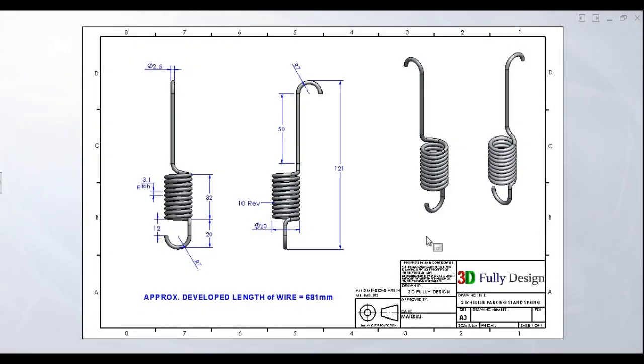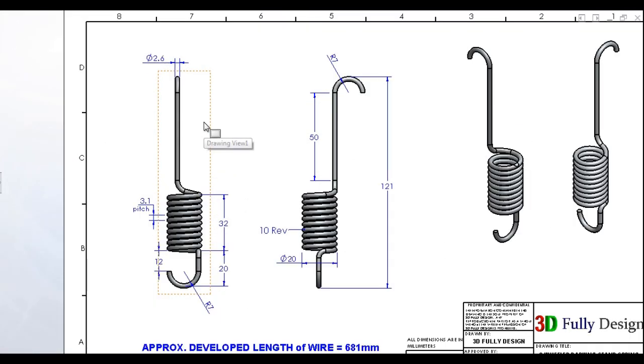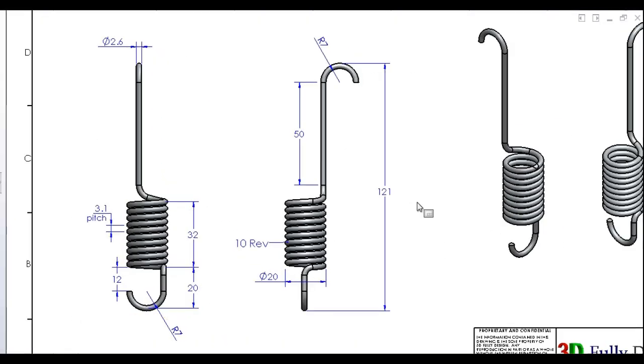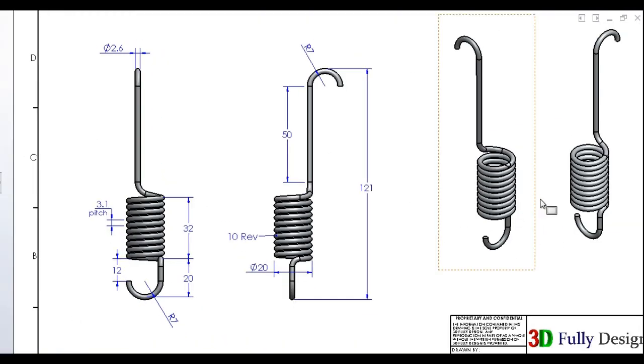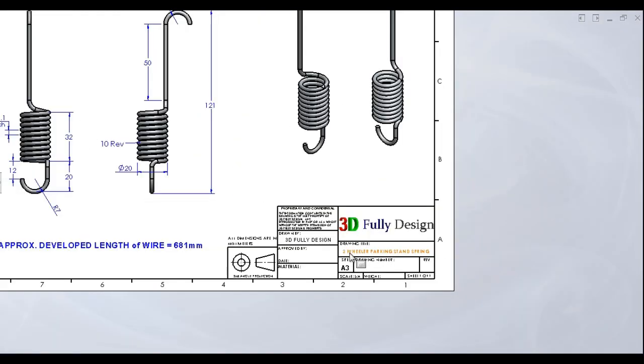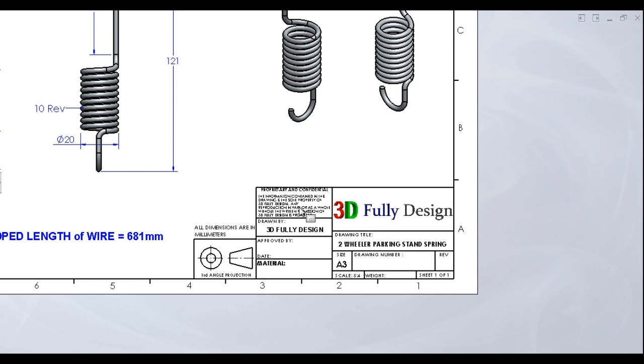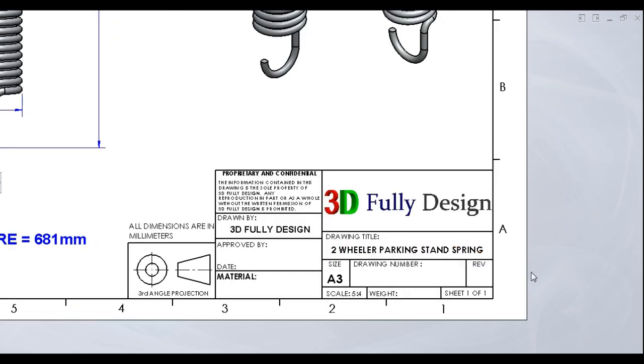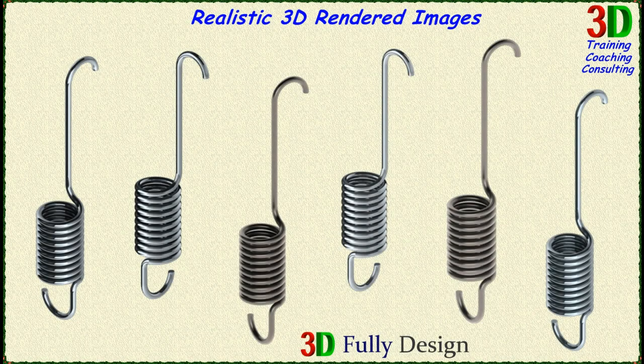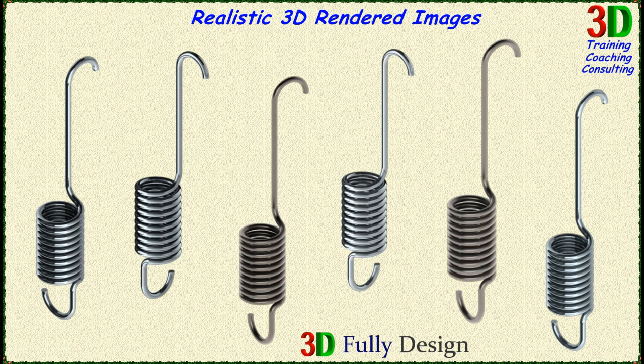Final detailing done for manufacturing, which is made on 3D Fully Design drawing template. Finally realistic 3D rendered images.